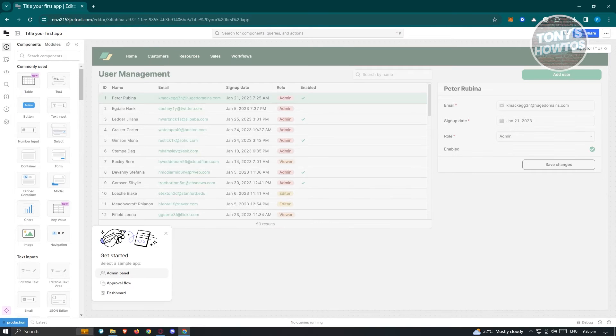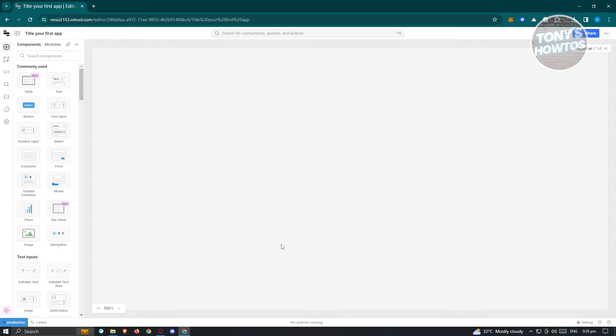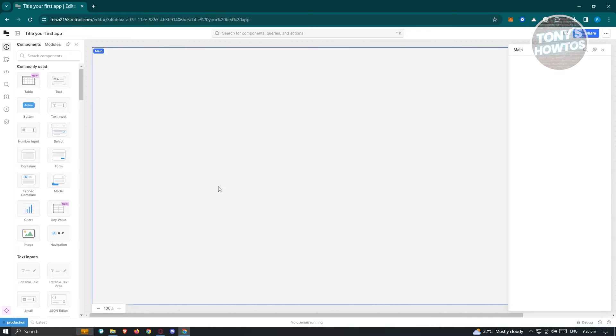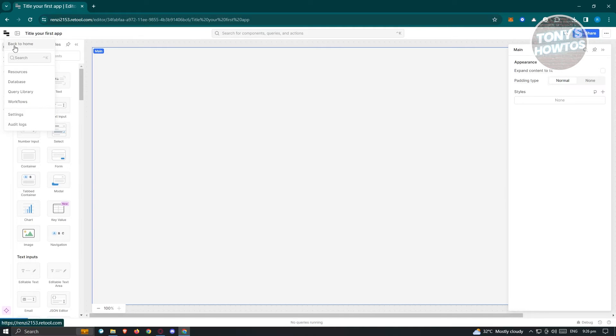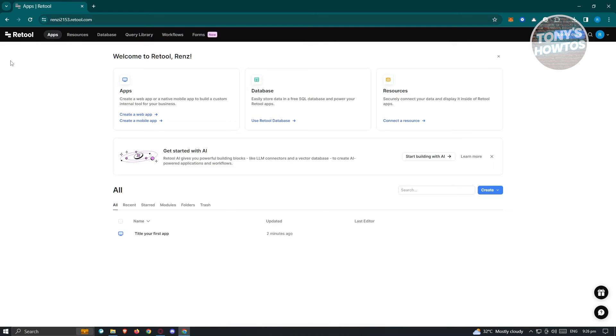Once you've done that, it's going to redirect you into the editor page for Retool. As you can see, the URL itself is based on what we named our organization, so retool.com. Initially, this is going to be the editor itself, and from here you could go ahead and start editing your application. But first, let's familiarize ourselves with the main UI for Retool. Click on the Retool icon at the top left of your screen and click on Back to Home. In the Home section, this is where you'll be able to see different applications or tabs for Retool.